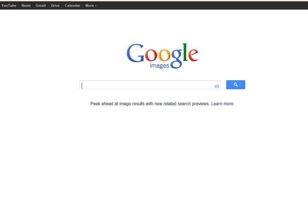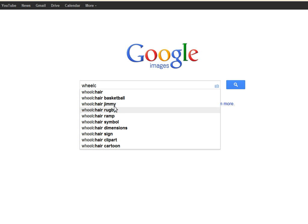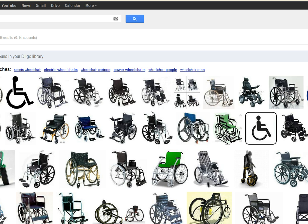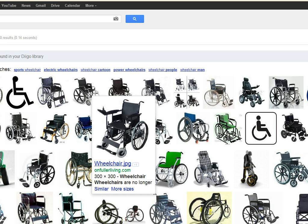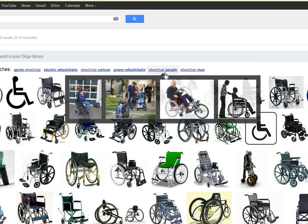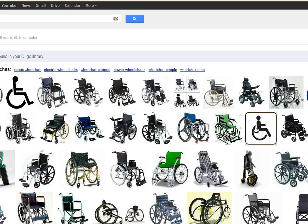So let's start at Google Images, because that's where most people start. What you need to know is that a regular Google search by typing in a keyword, say for example wheelchair, and searching for images that come up is really not going to be good enough, because you don't know if you can actually use those images or if they're safe for you to use.